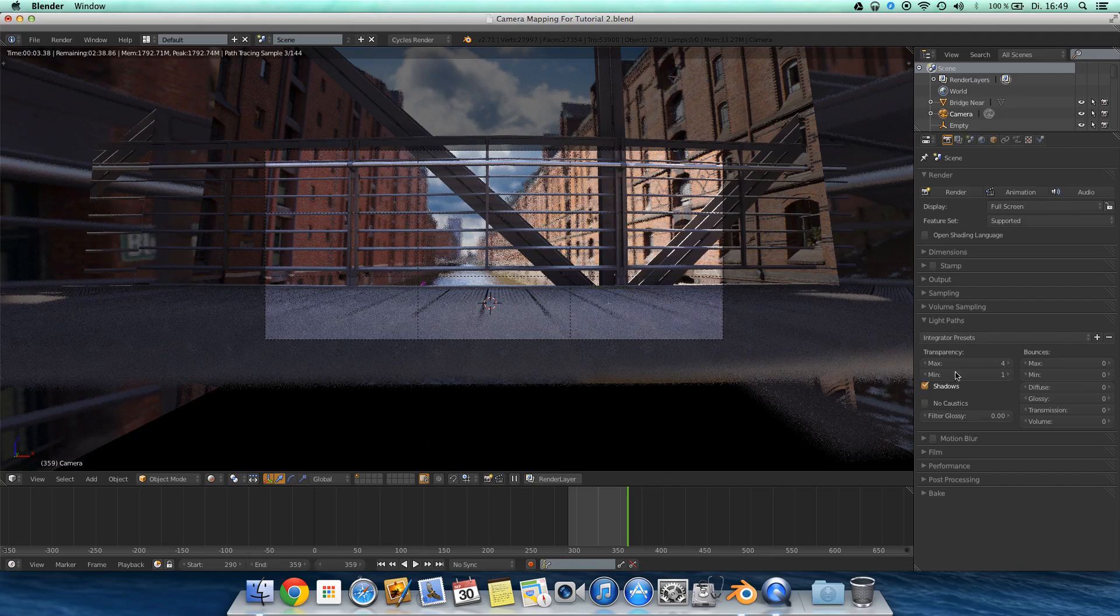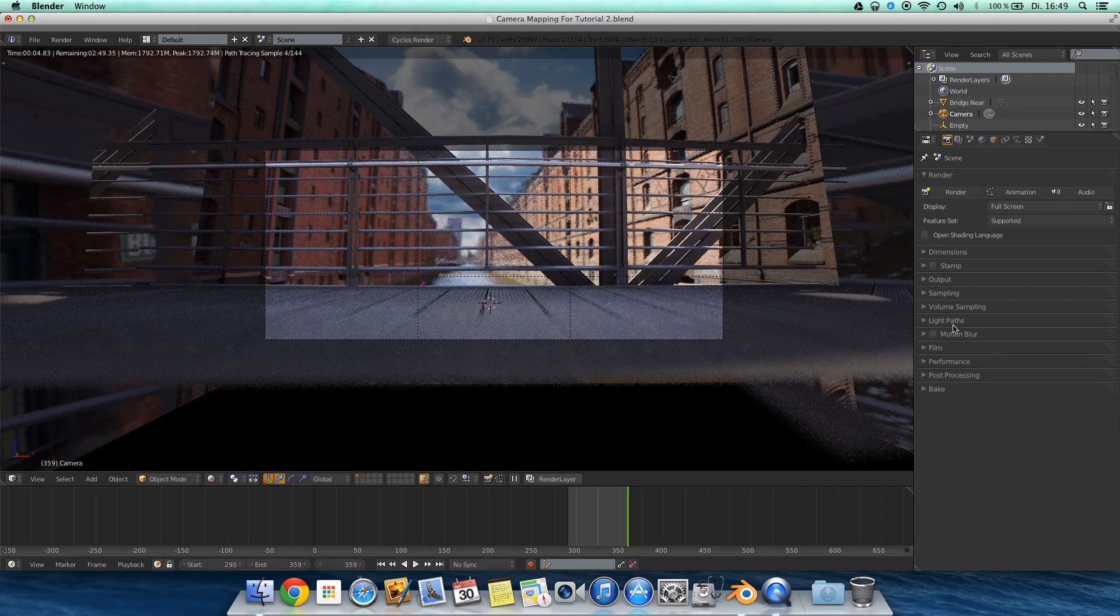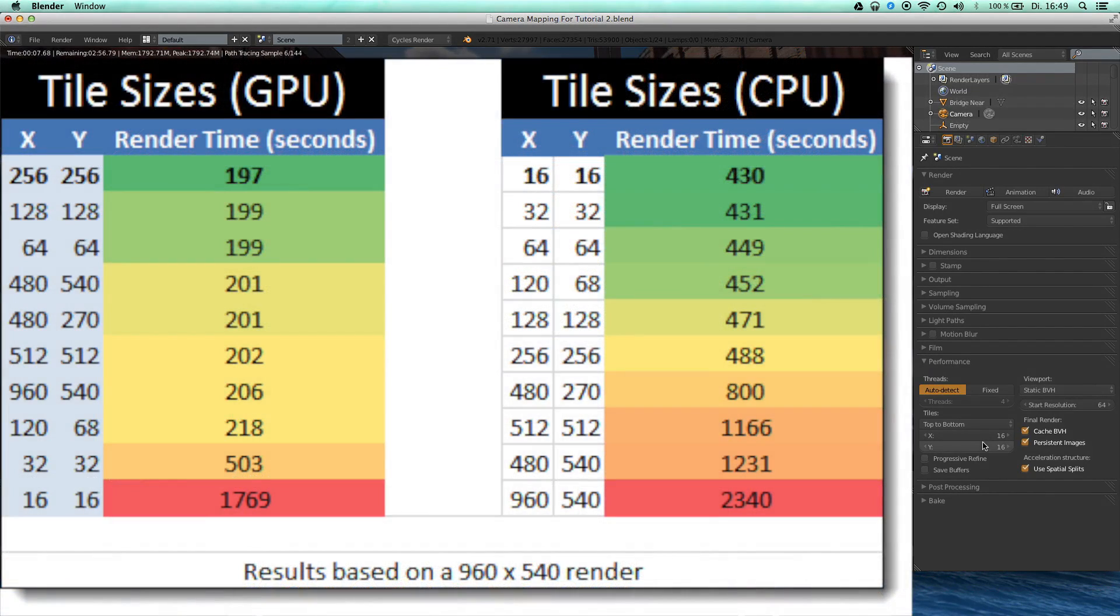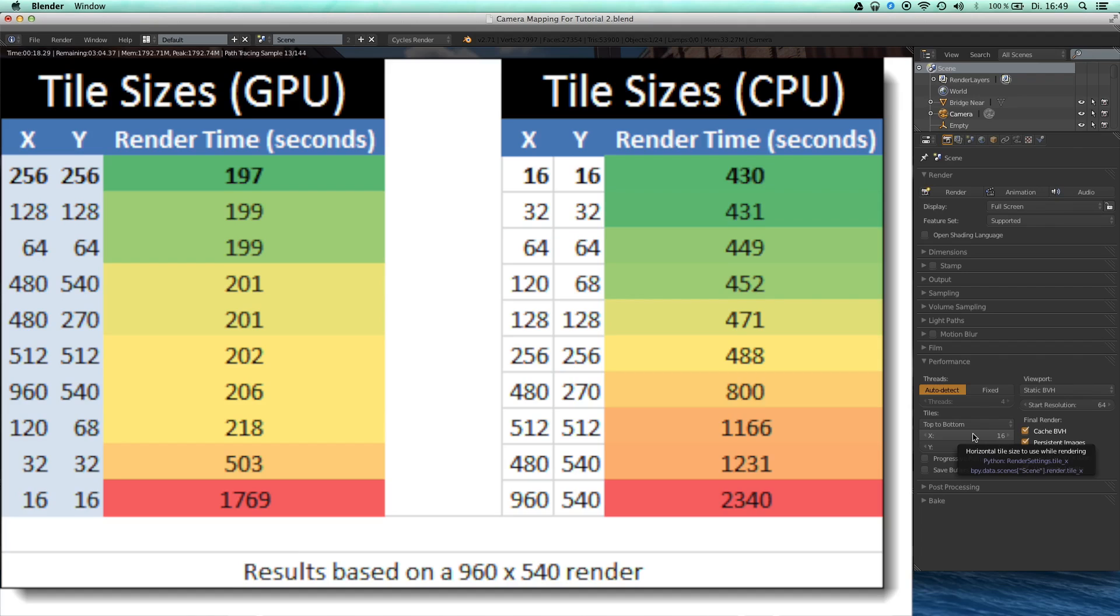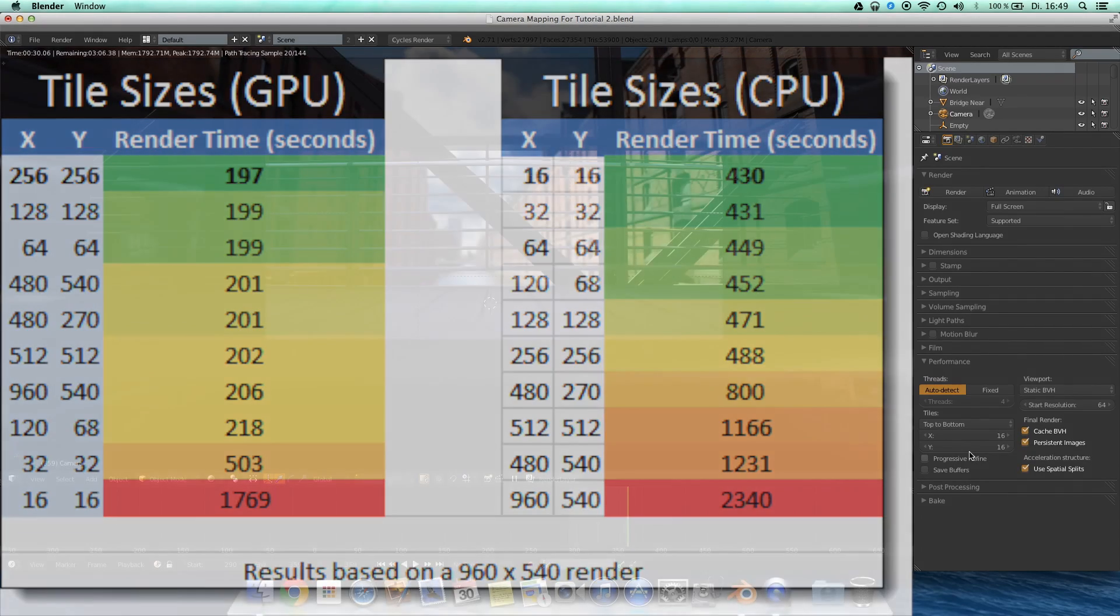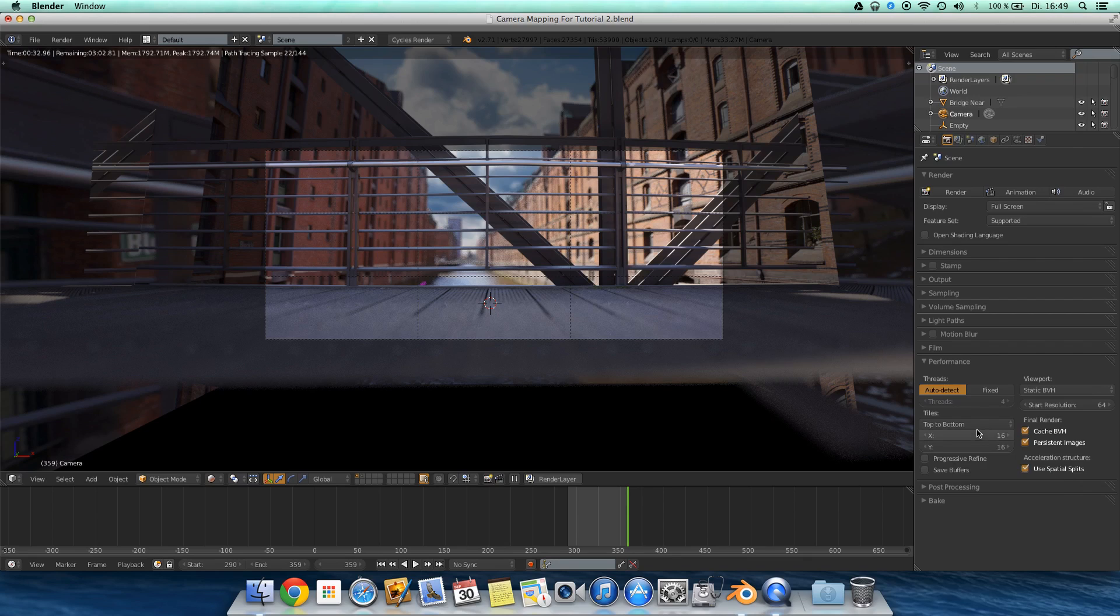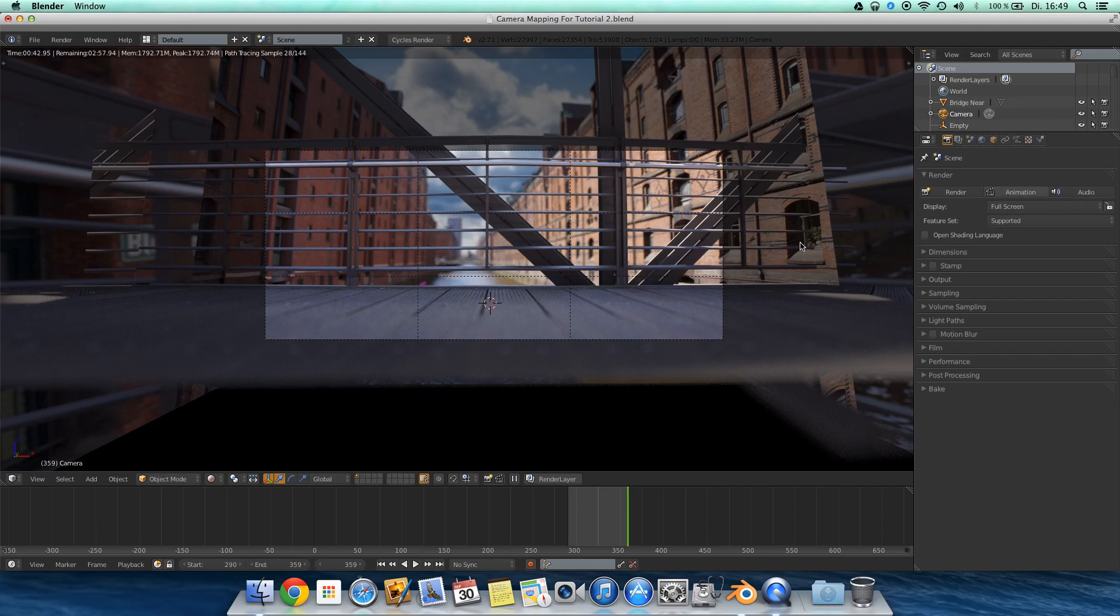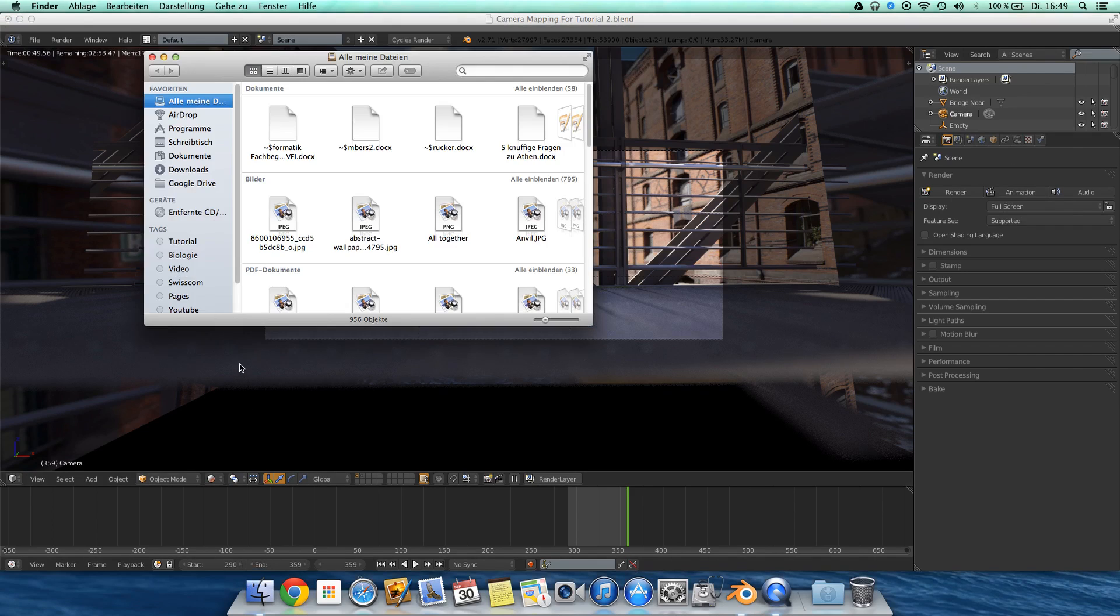And at last the performance. If you're rendering on a CPU, set the tile size to 16 by 16. And if you're rendering on a GPU, set this to 256 by 256 to achieve the best results, the fastest rendering. You have to notice this really helps to render faster. And then you can hit animation, it will render every frame. And then you have them where you save them.